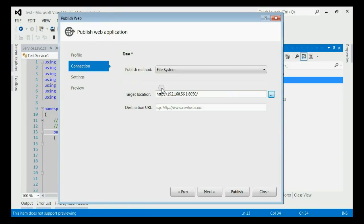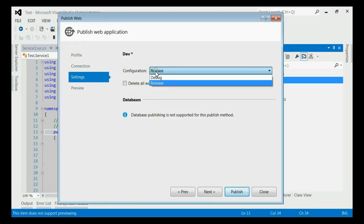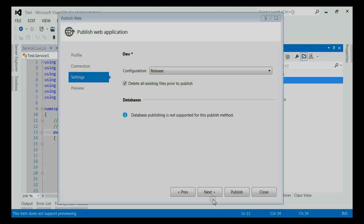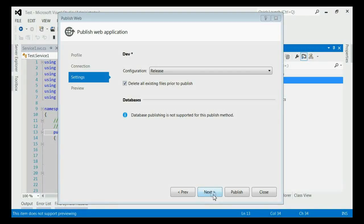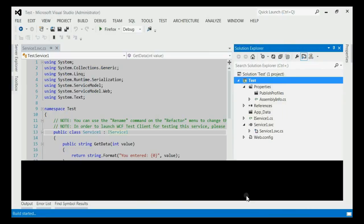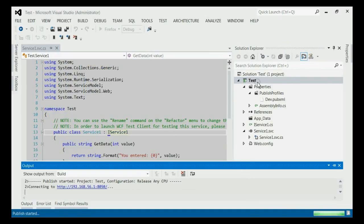Here, I am selecting my local IIS path. And click the next button. The configuration should be released instead of debug. And check the delete all existing files prior to publish. And click the next button. Now, click the publish button. This will publish your WCF service to IIS.